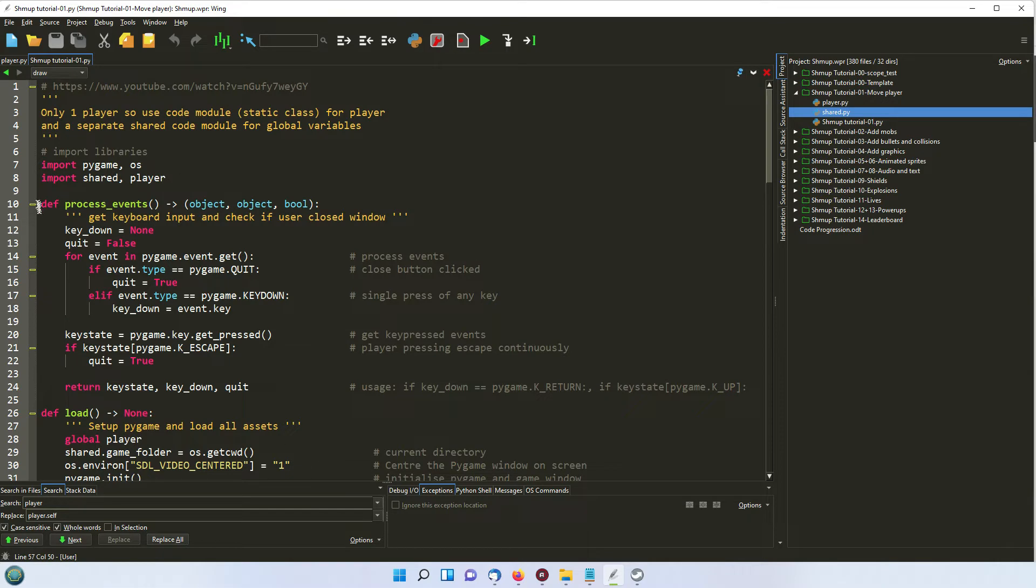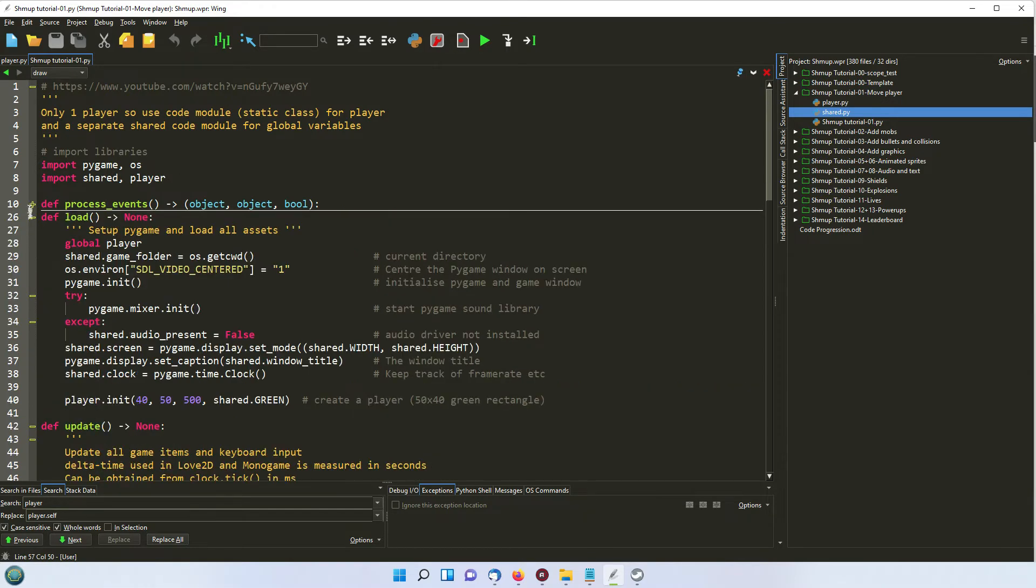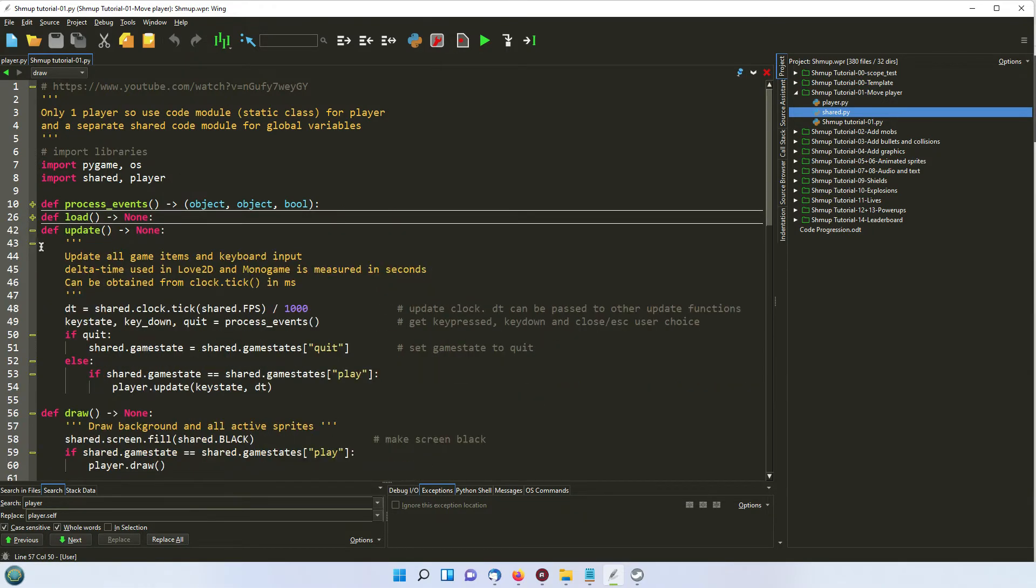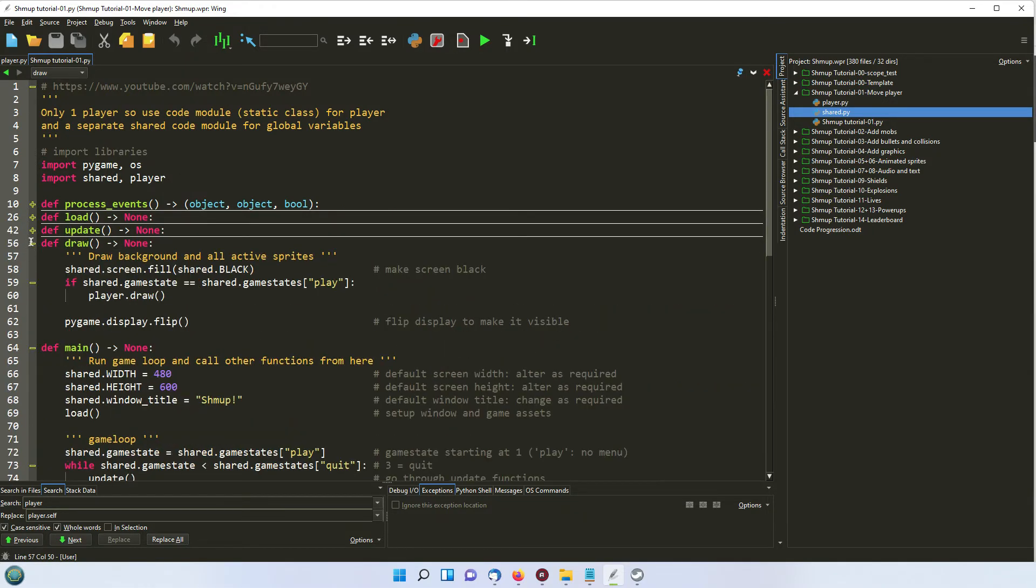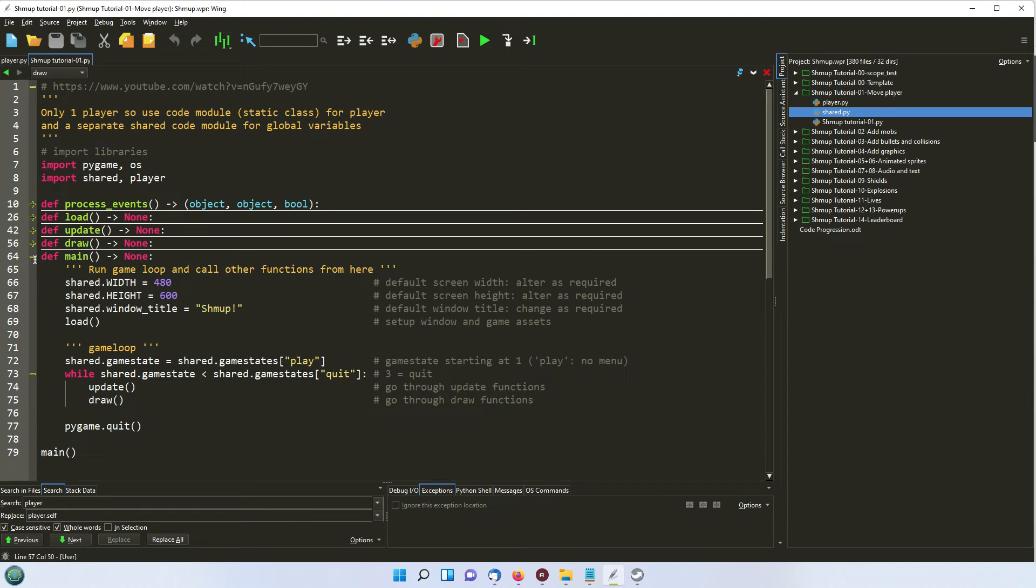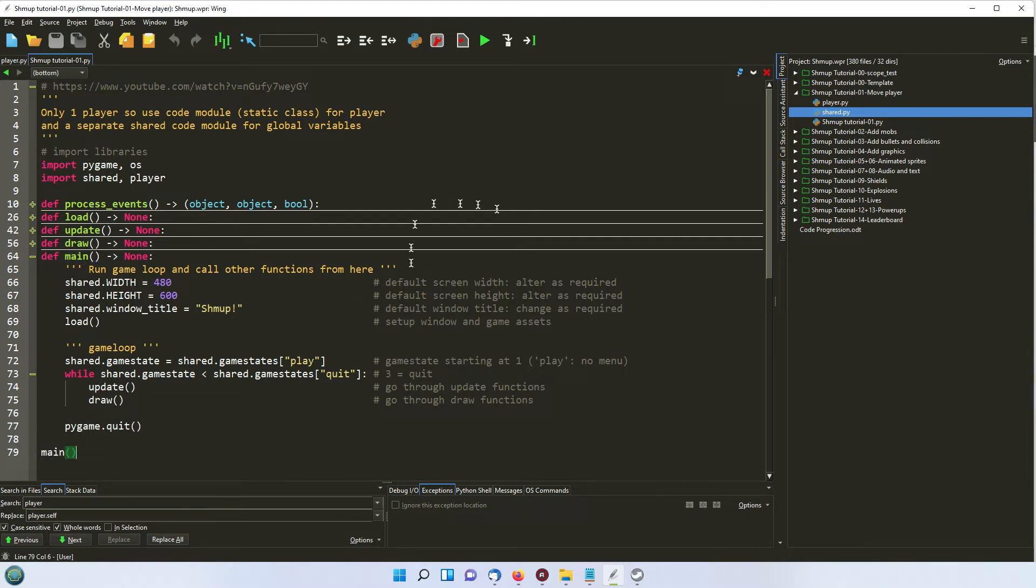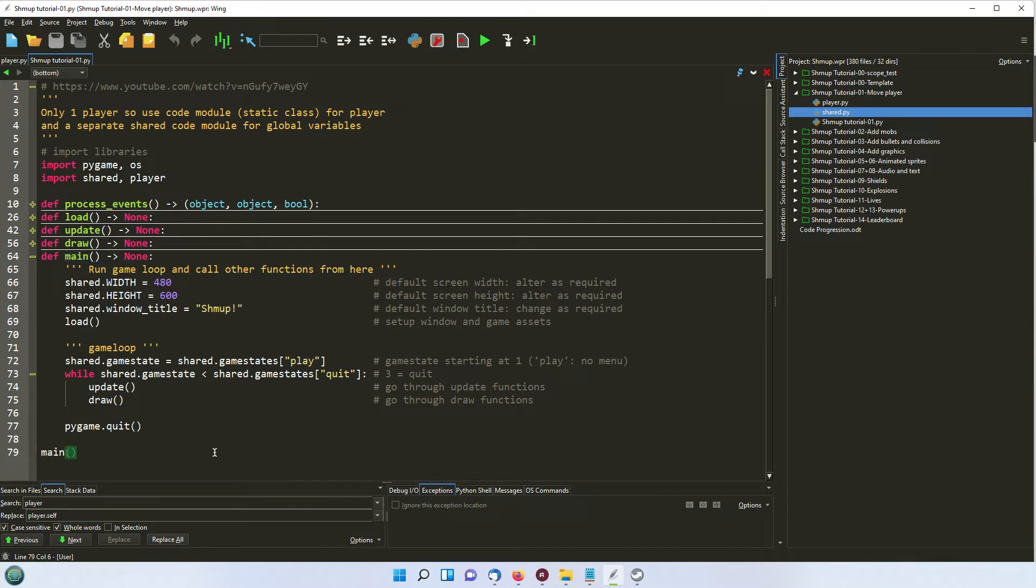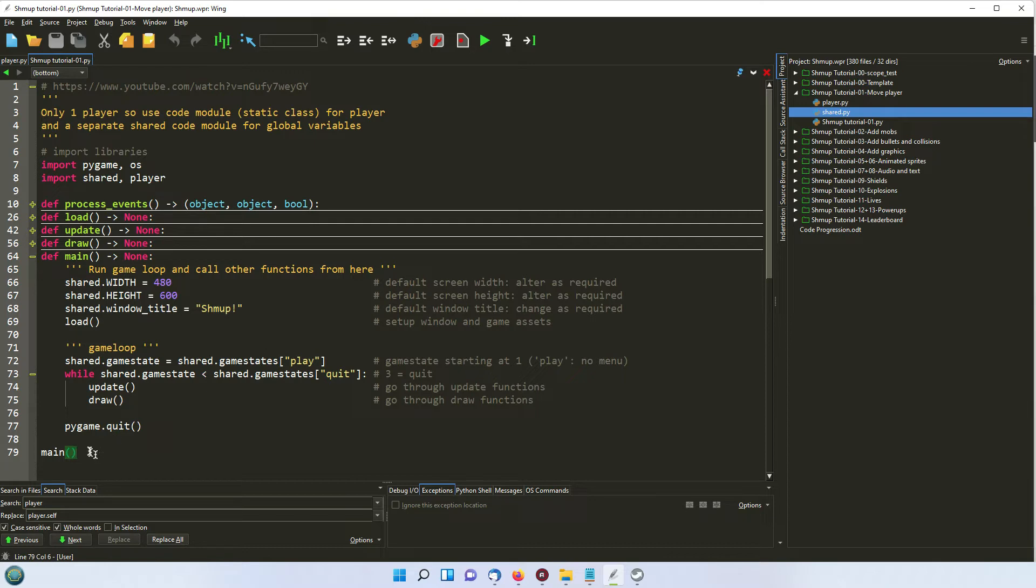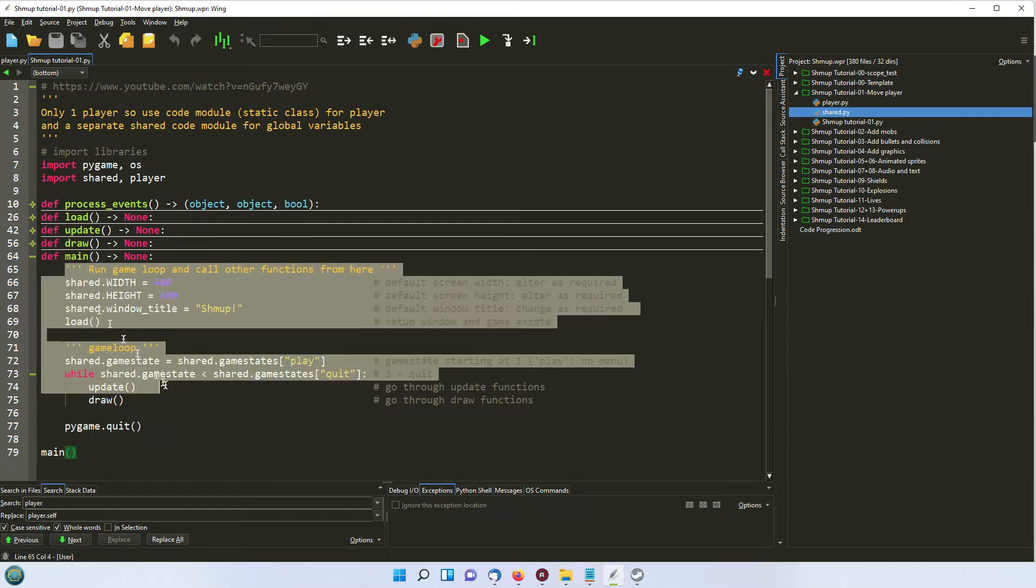So the only piece of code that actually runs is this down at the bottom here, which is main. Now I do all my Python work using something similar. I have a main function and then I call it at the bottom. Again it's because I'm a C sharp programmer that I'm used to this. I don't see any reason why it shouldn't be exactly the same in Python. So we have a main function here which does everything.